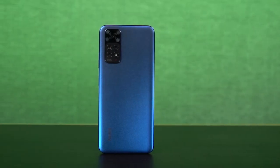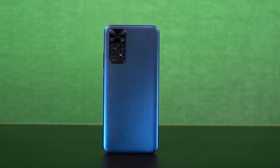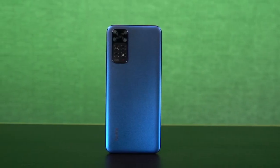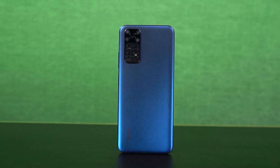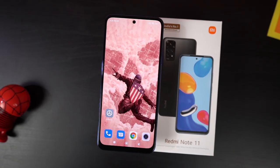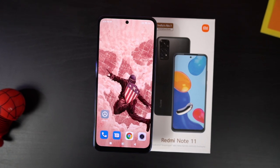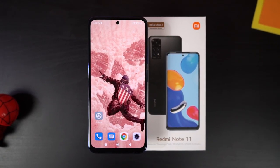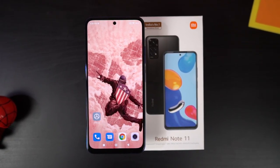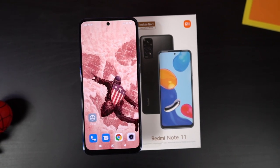Hi there guys, I'm Nikhil from Greedy Tech and in this video, I'll be showing you the most important tips and tricks for your Redmi Note 11. By the way, I'll also be posting a dedicated video for the best features section, where I'll be talking about all the features offered by this phone. So definitely check out that video as well — link will be in the description.